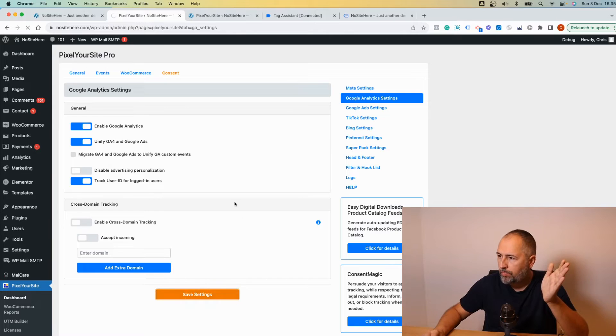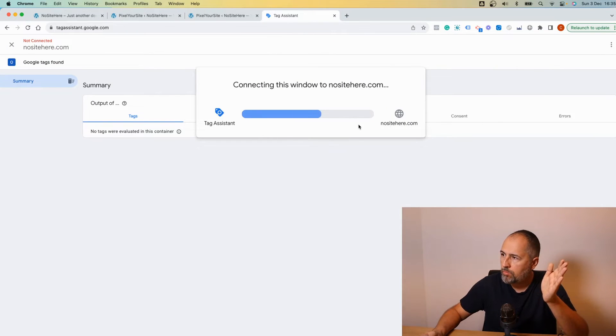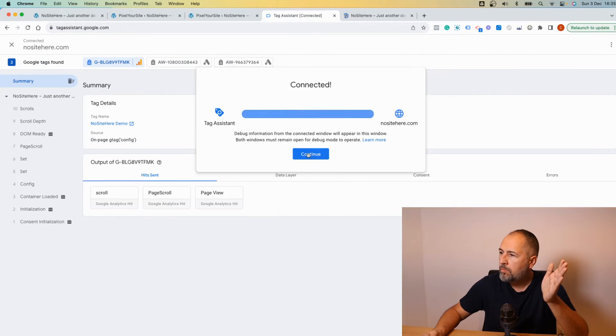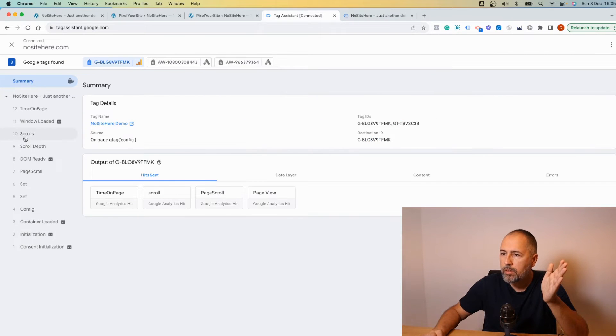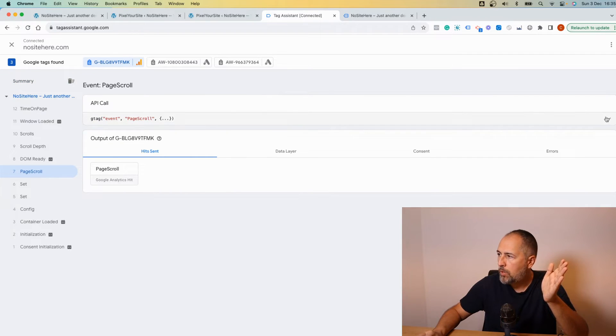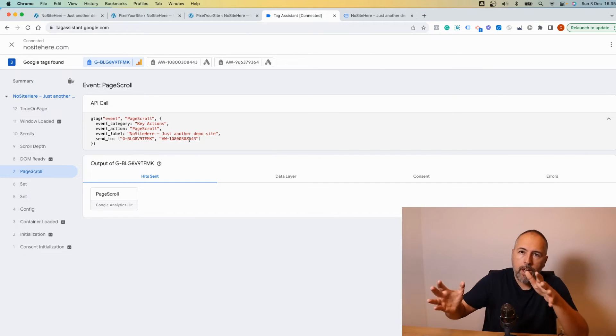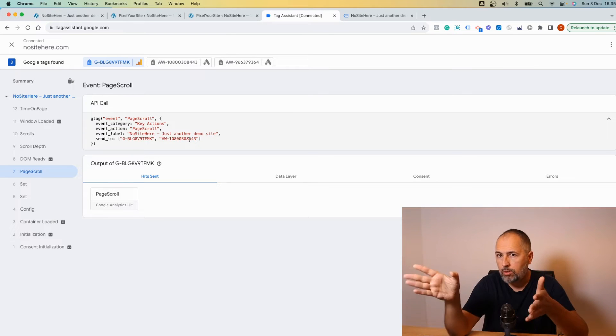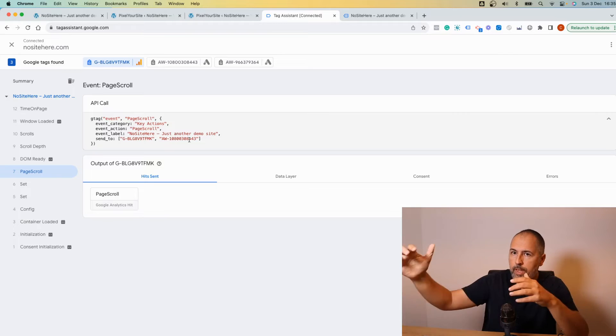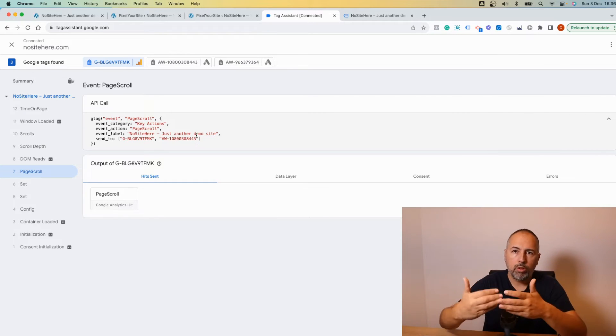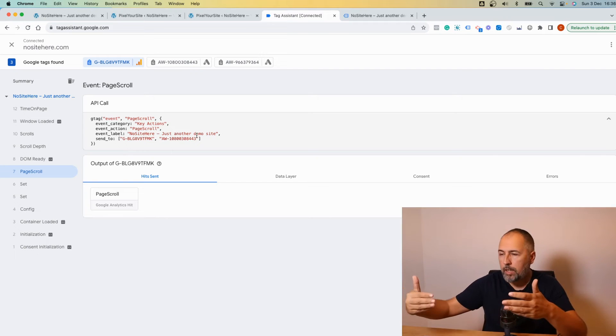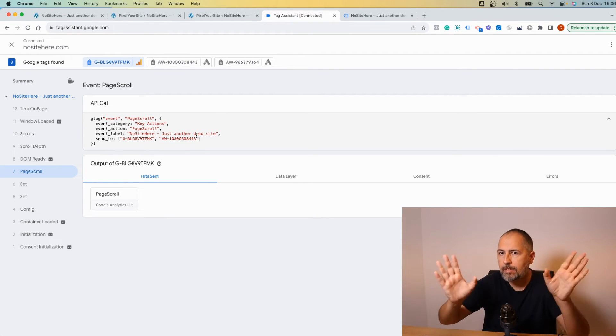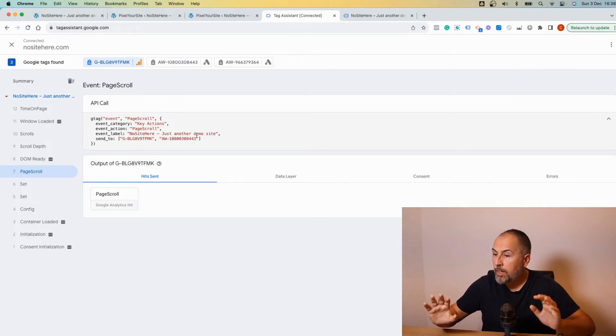Once you do so, instead of two events, we will have one event sent to both tags. I only have a Google Analytics tag and a Google Ads tag on this website. I can have multiple tags and they will be listed here. Multiple Google Ads or multiple Google Analytics 4 tags installed using Pixel Your Site.